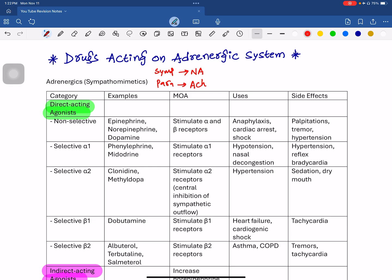We are going to discuss the story of the ANS — the entire sympathetic and parasympathetic details. In this video, we will discuss the drugs acting on the same system as the body.